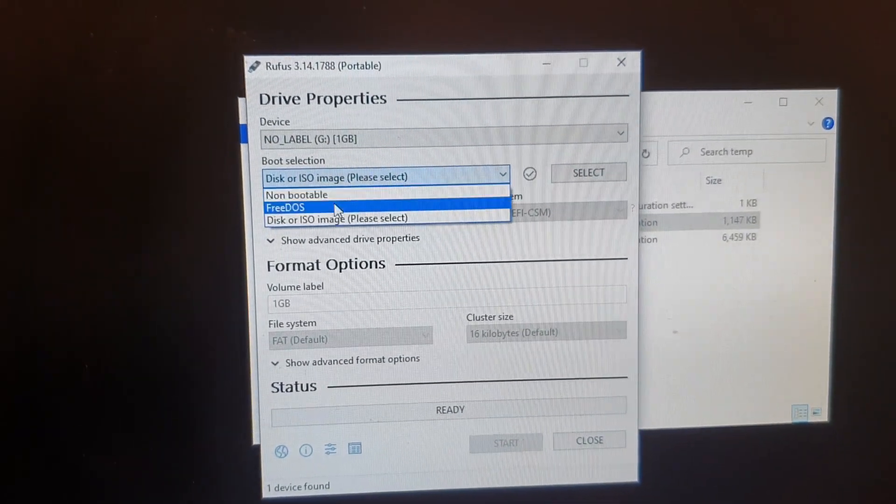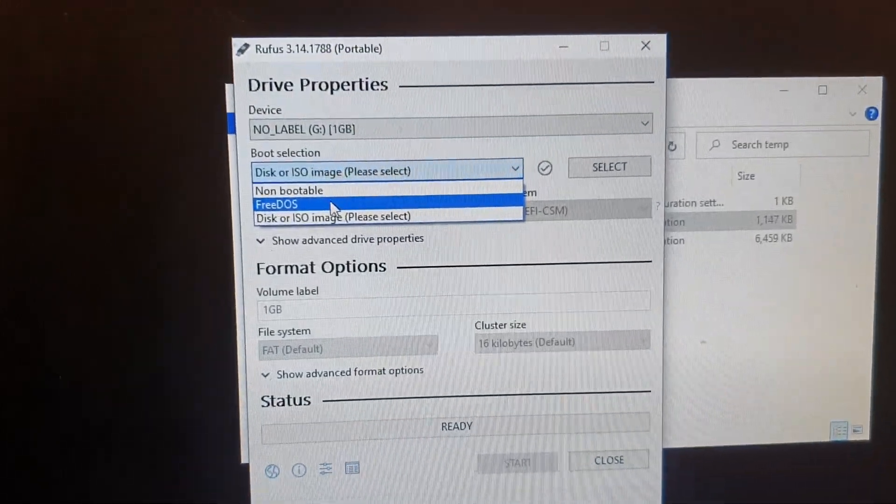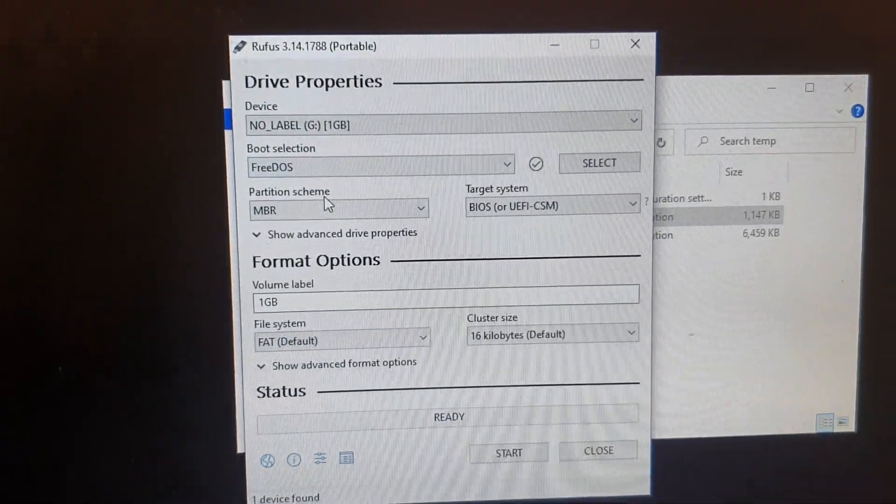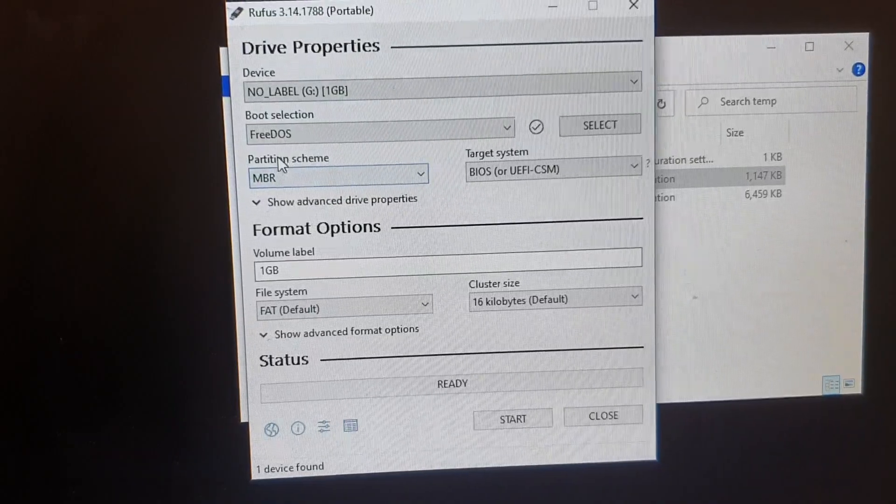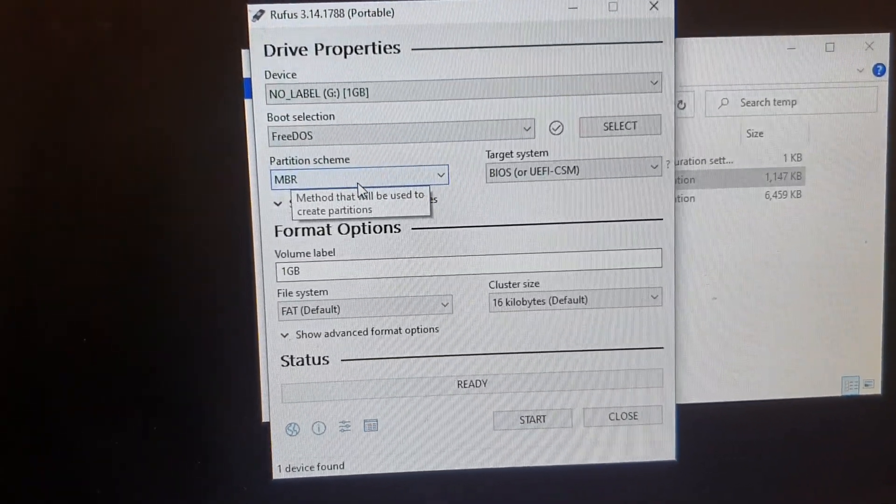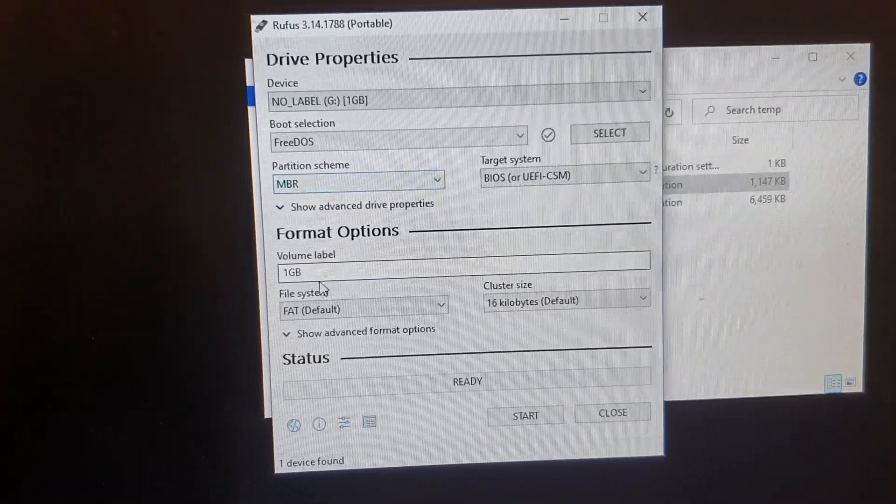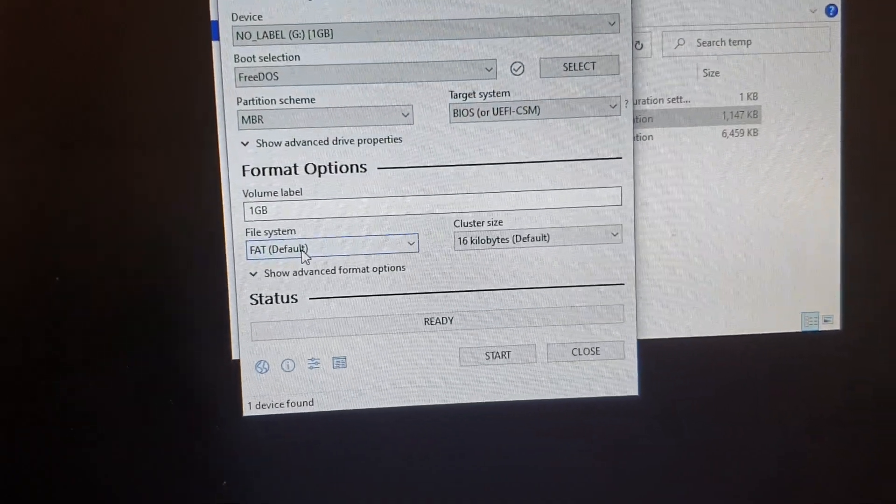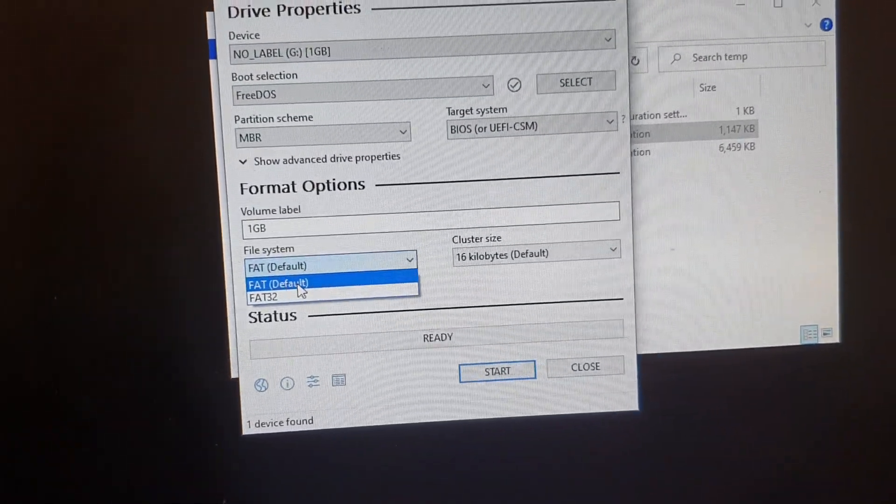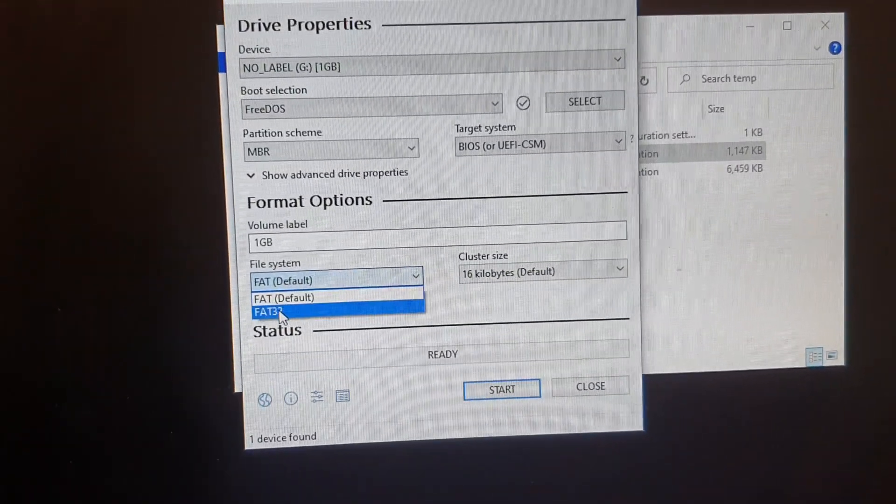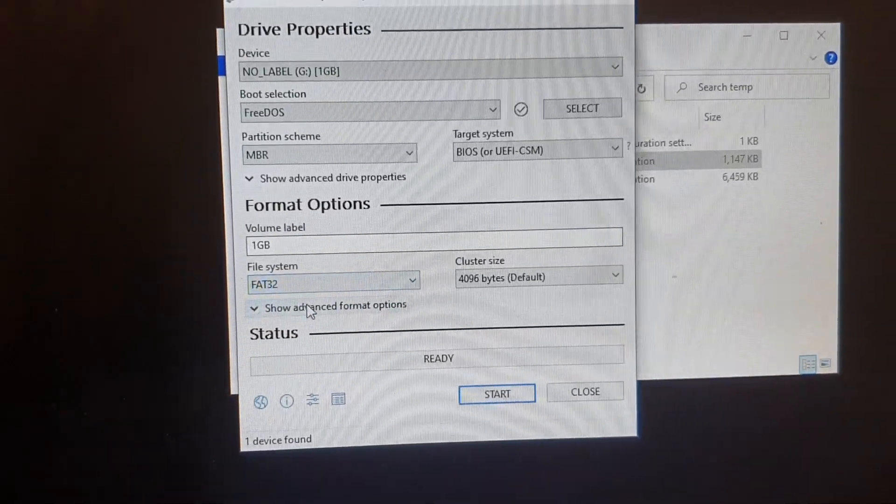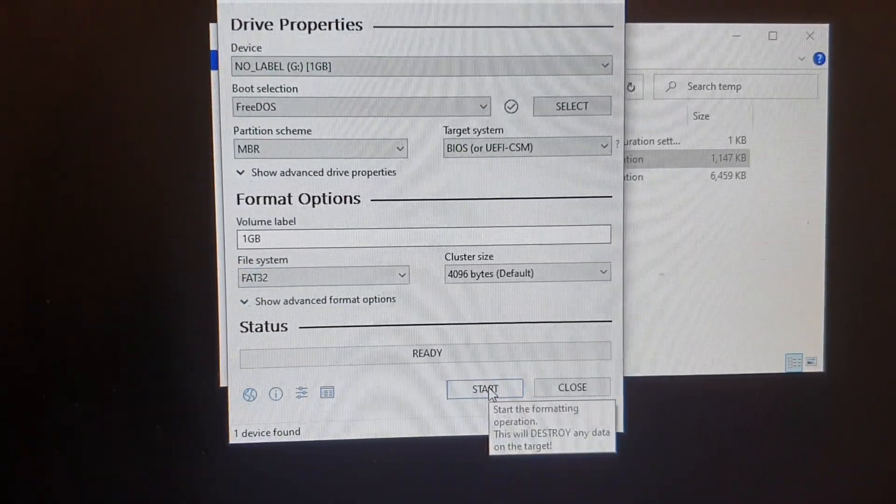And then in here you want to click on FreeDOS. So you select that and then in here you can choose a partition scheme. I'm going to leave it as the default and then down here you can choose whether you want to use FAT or FAT32 and then you click on the start button.